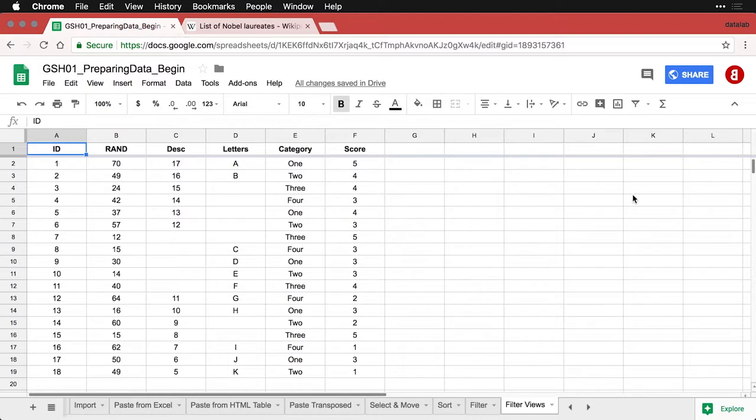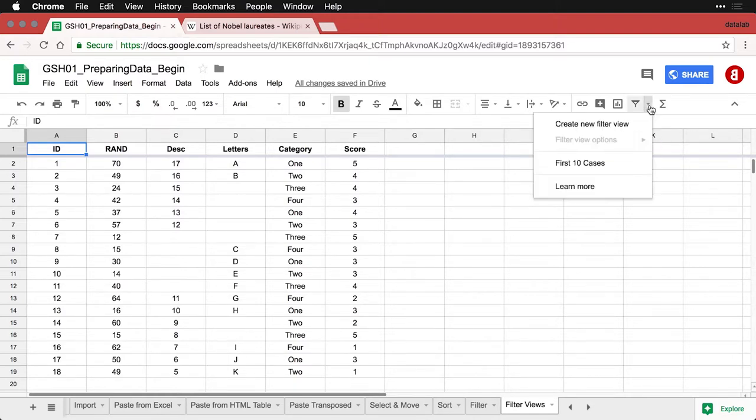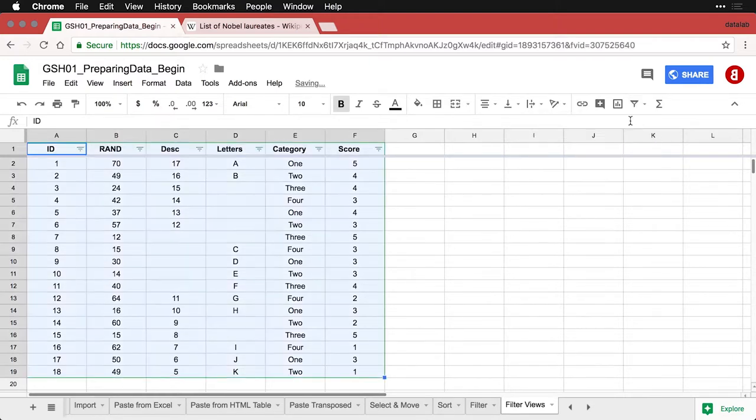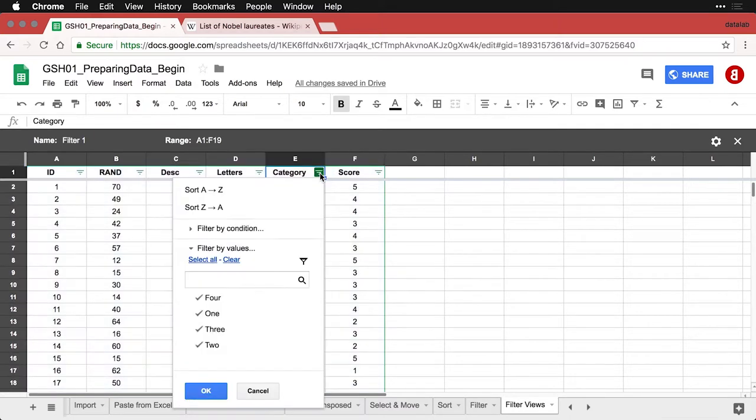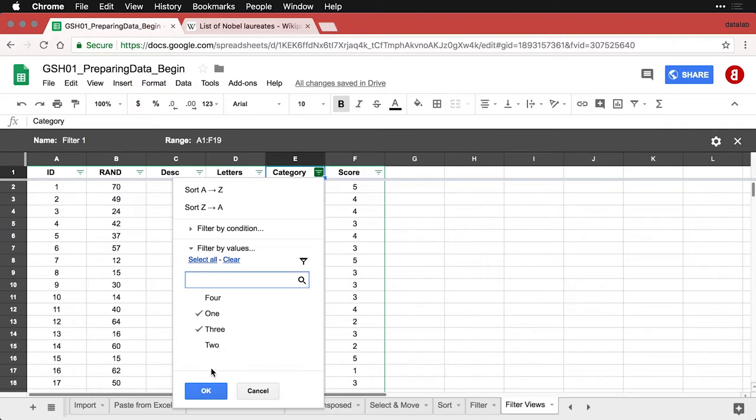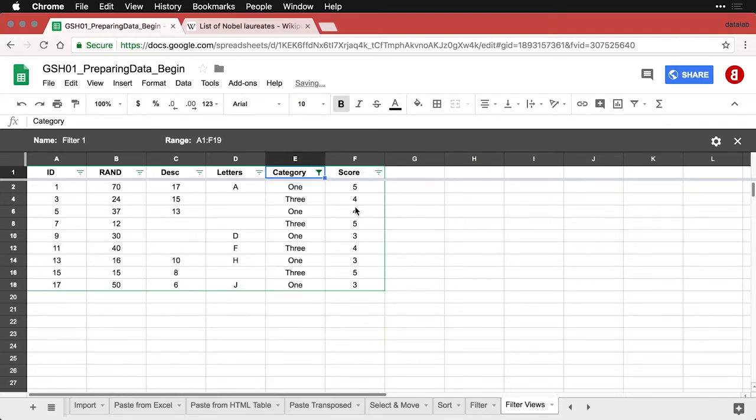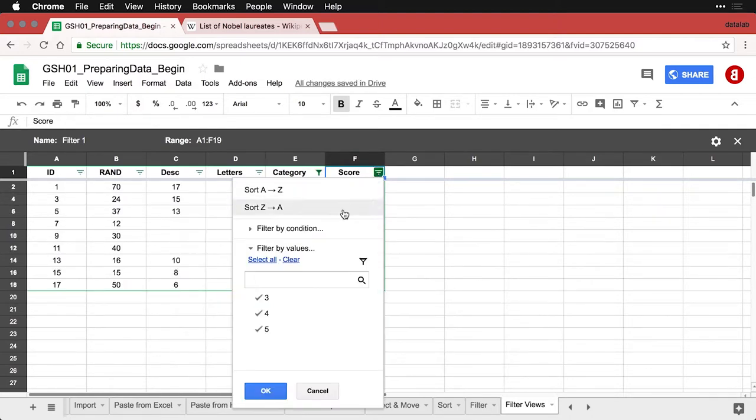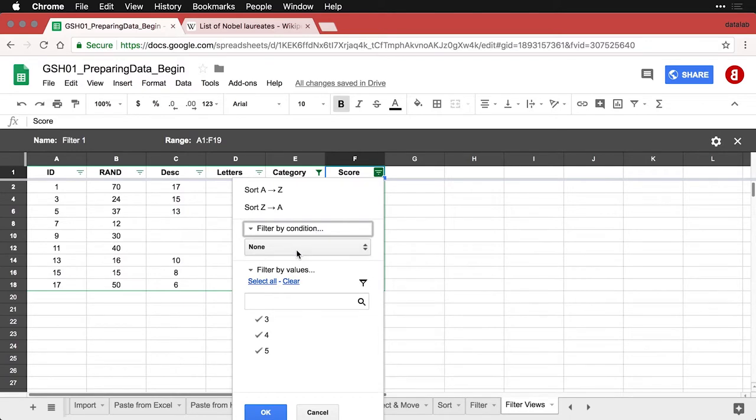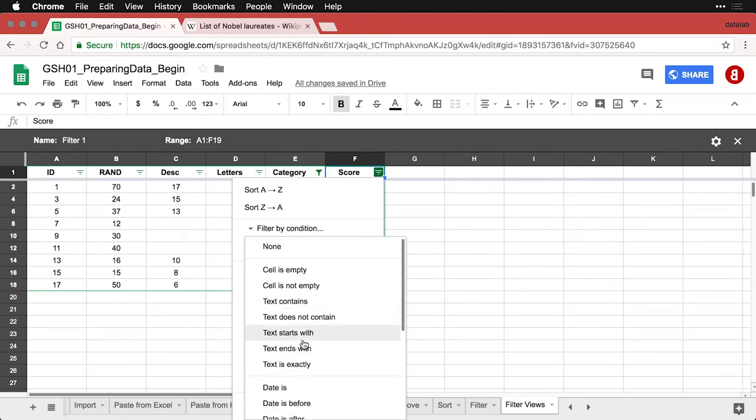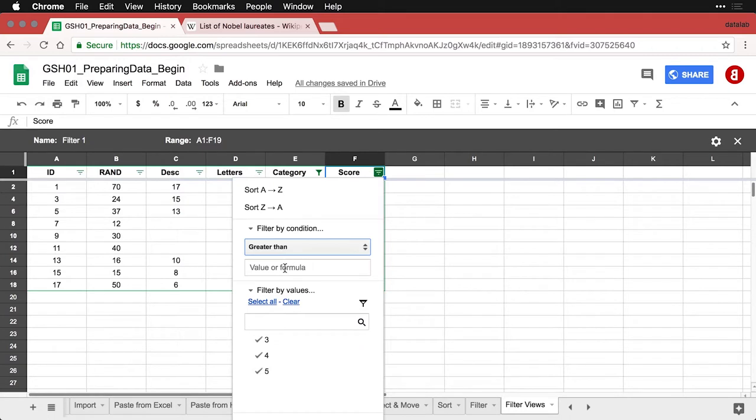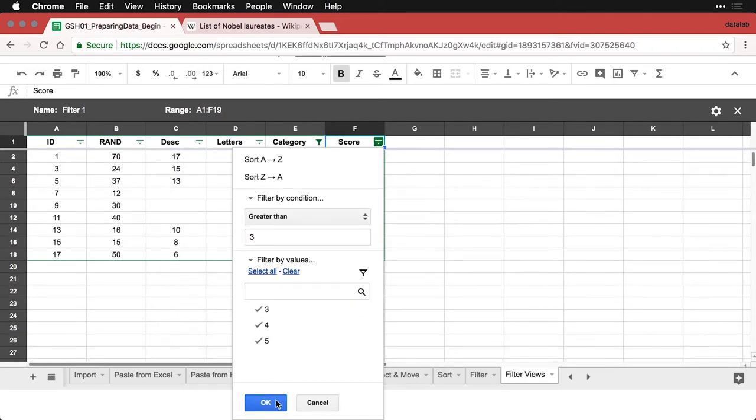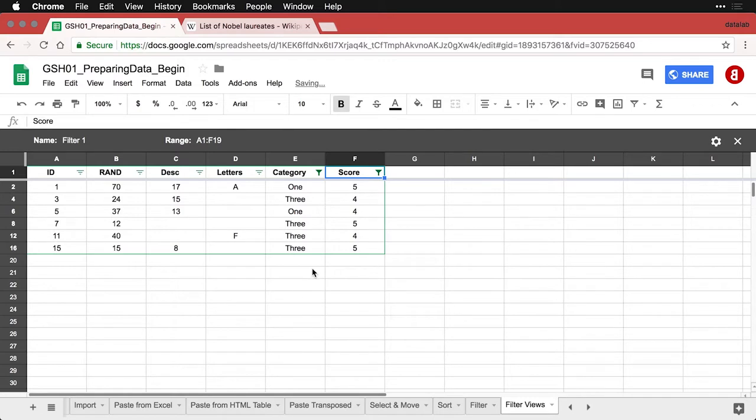And let's create another filter view, I'm going to come and click on this right arrow again, say new filter view. And let's replicate a filter I did with the other example on regular filtering. Let's come to category and select just the one and three. So there's that one. And then let's select scores that are greater than three. And now I've got those cases.